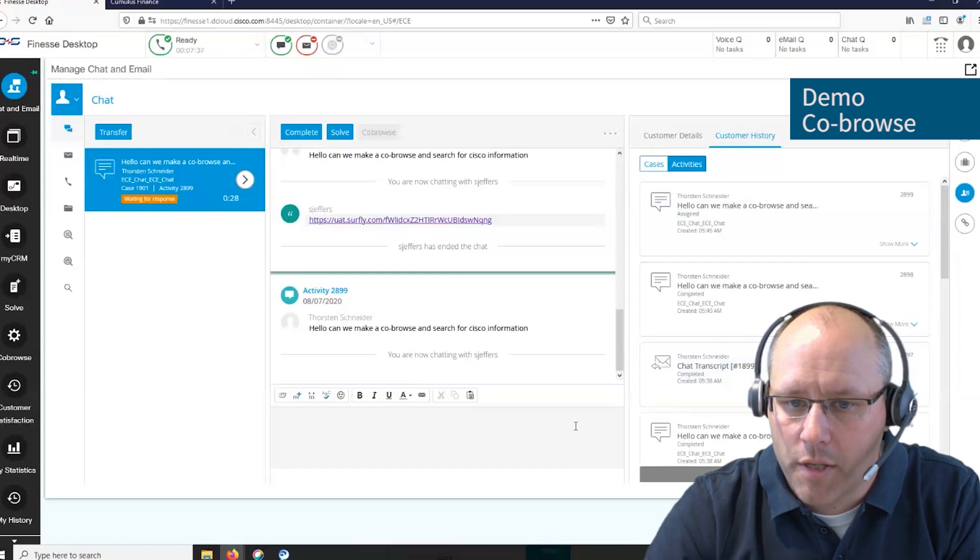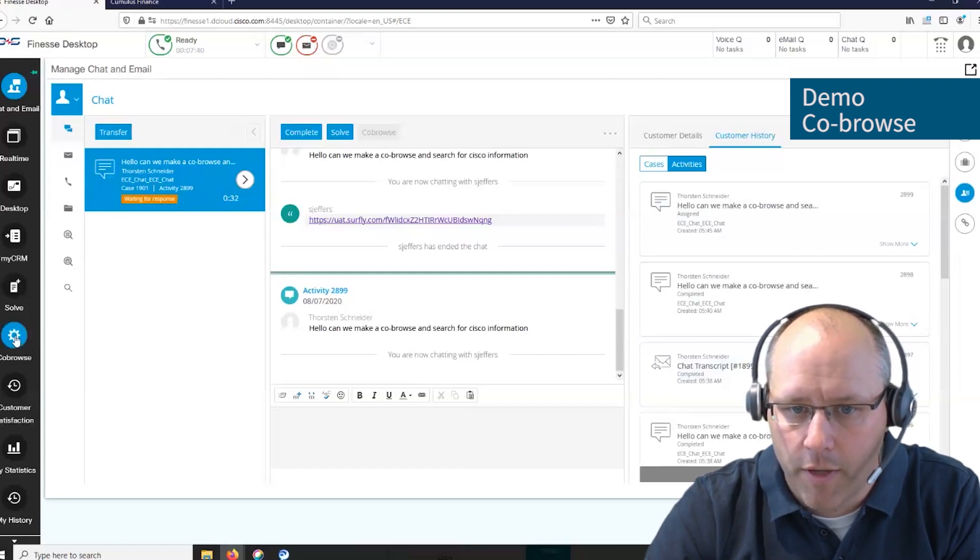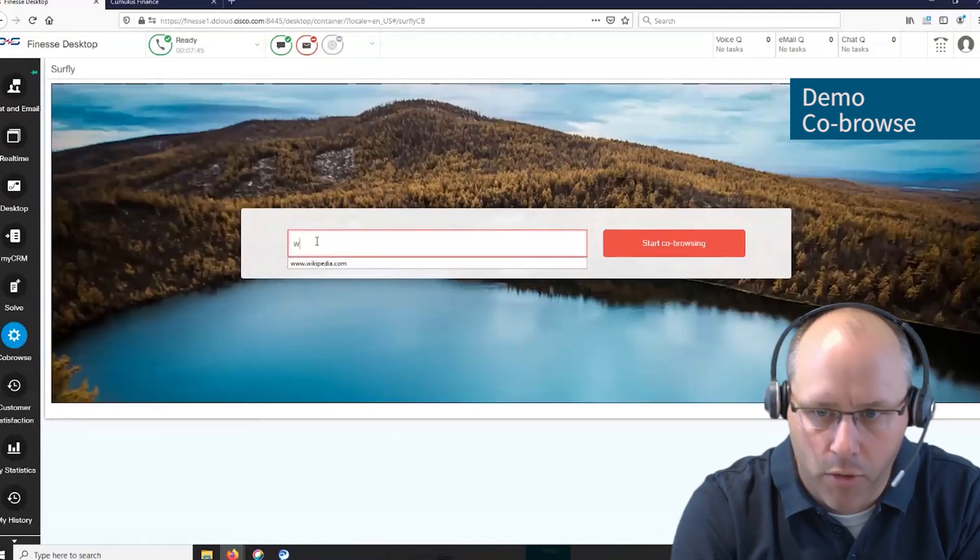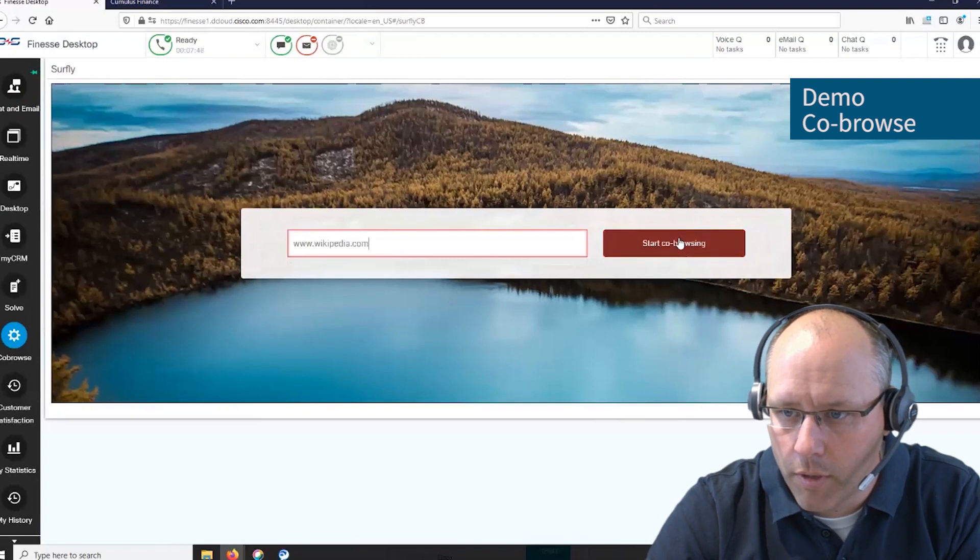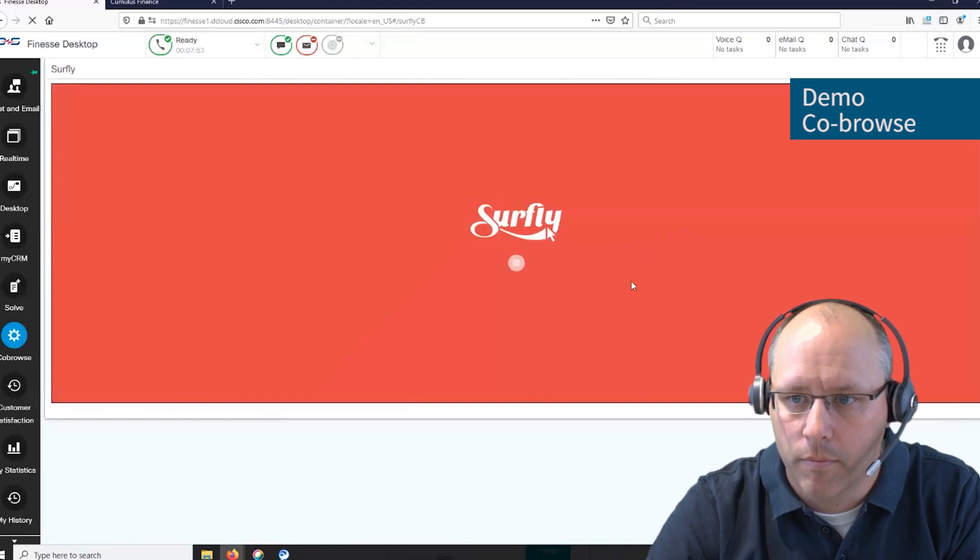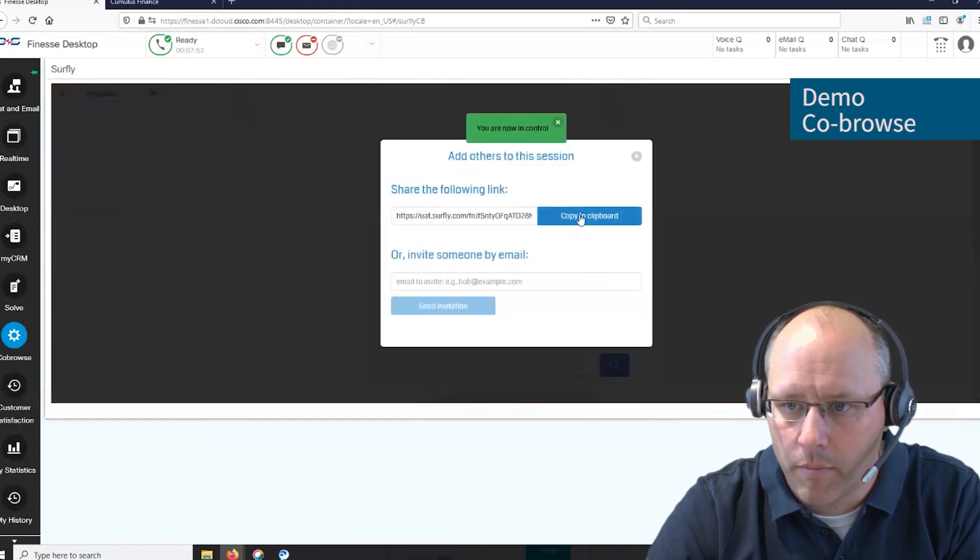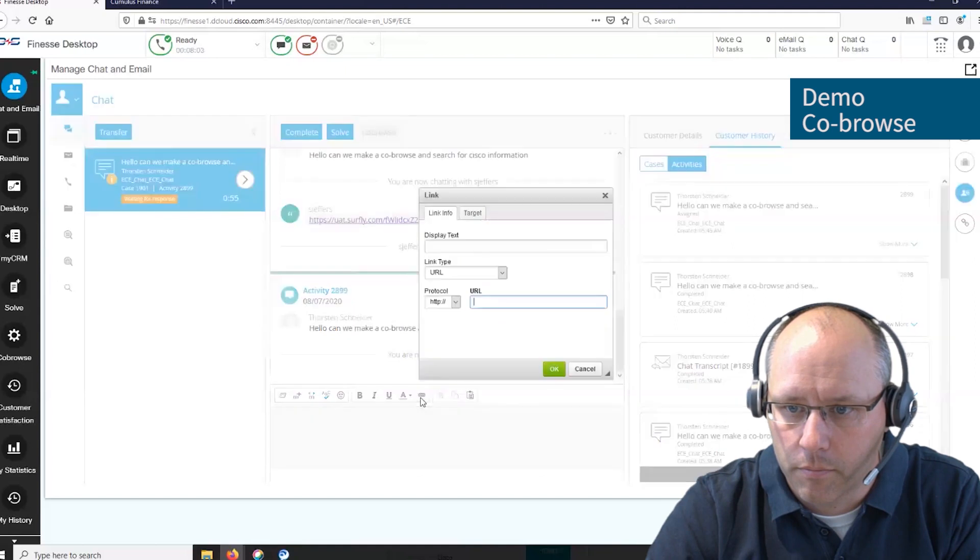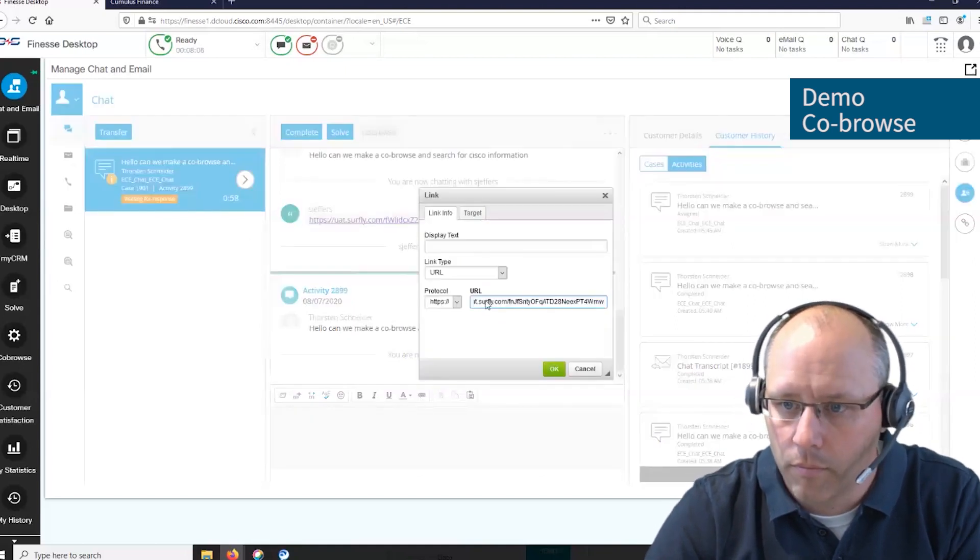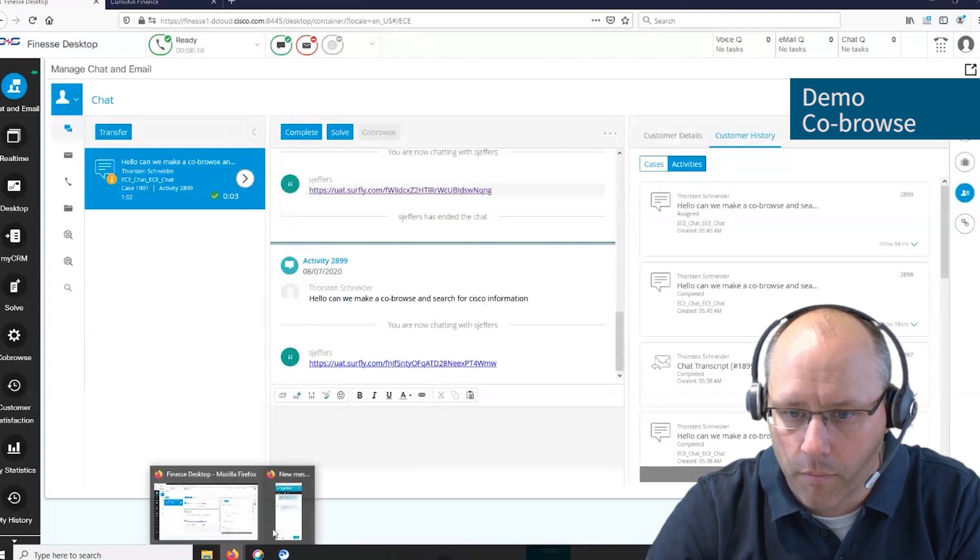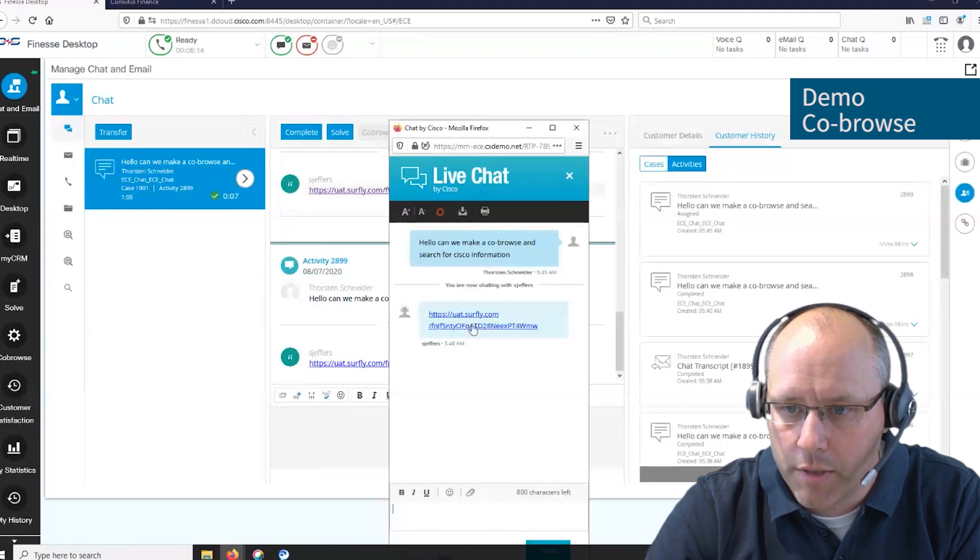Now this customer would like to have a co-browse session. The agent goes to the co-browse section, enters the URL they would like to co-browse, and starts the session. The agent copies the link and sends it to the customer. The customer gets the link in the web chat and starts the co-browse.